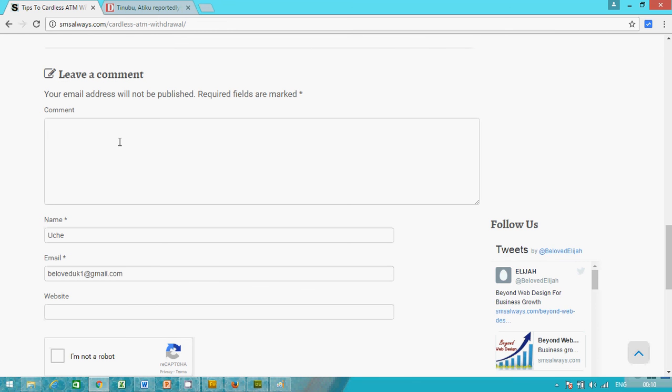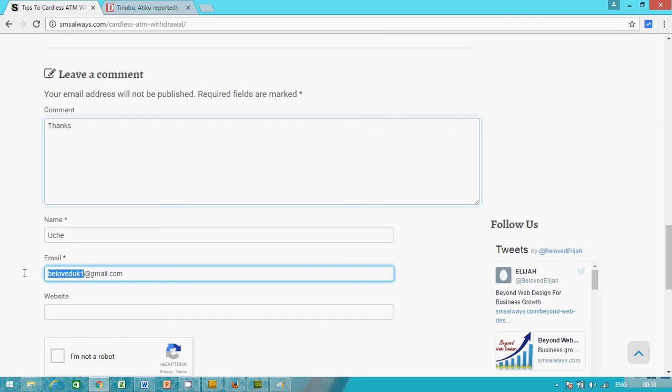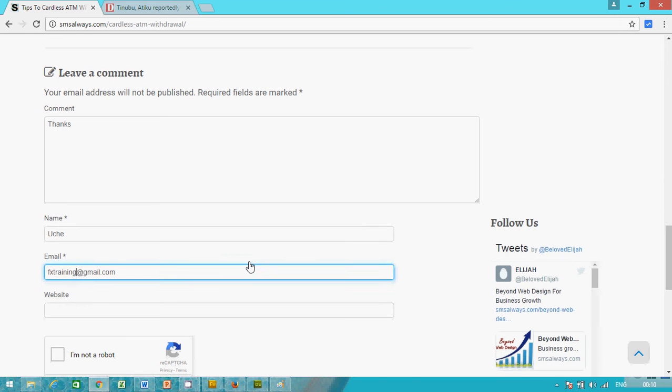And now it has changed to default style, so you can now make your comment. Something like thanks. Then you may have an email address.